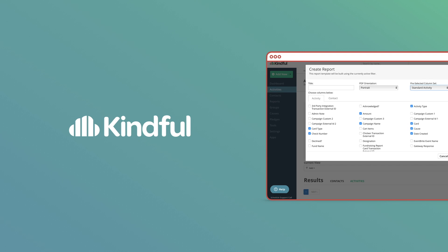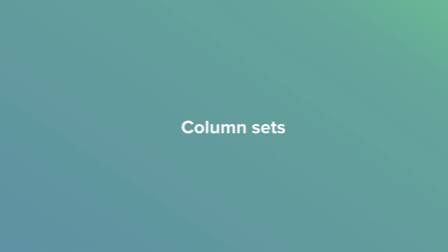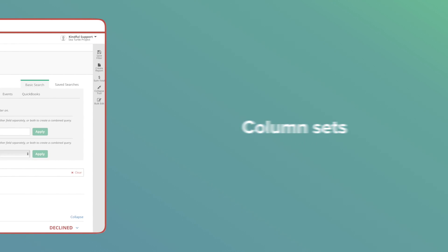One thing you have to choose when creating each report is what column options you want included in that report. This will dictate what data is shown on the report you run so you can see the exact data you need without creating pages and pages of results.